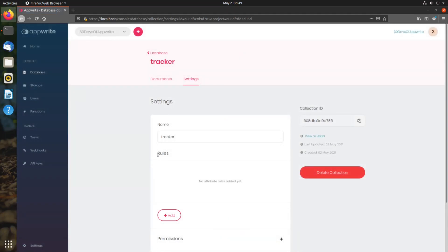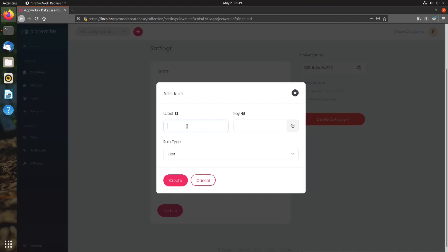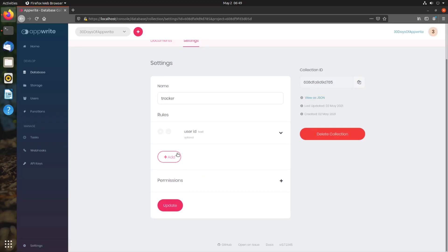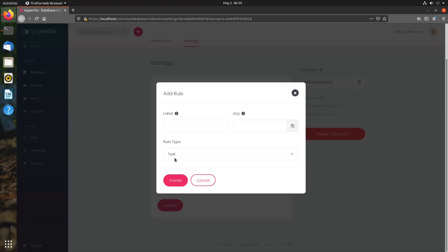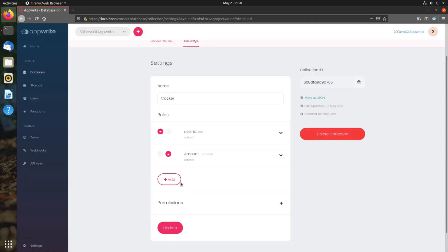Once the collection is created, we need to add rules. Rules are different columns in our database. We can add a rule, let's name it user ID, key will be user ID, type text. Create, and let's add another field called amount, and this can be numeric.